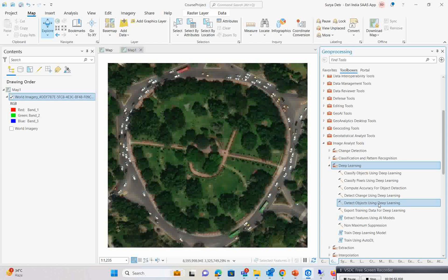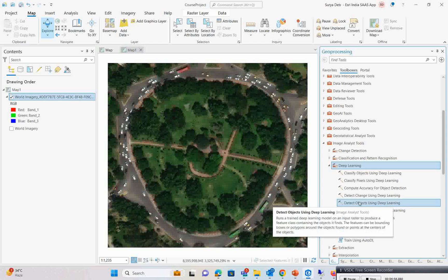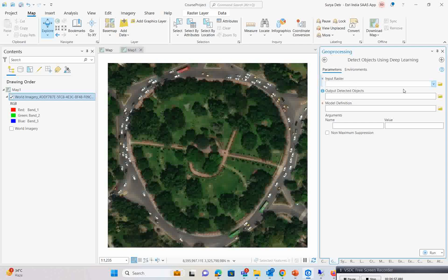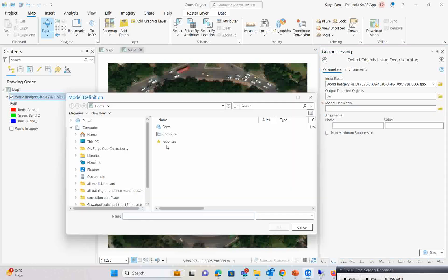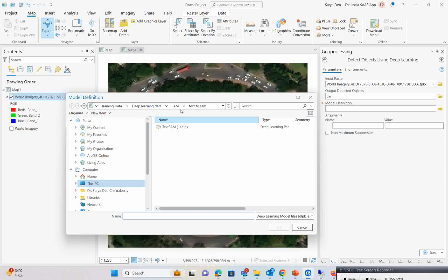For this, go to the Image Analysis tool, then under Images expand the Deep Learning tool. You will see 'Detect Objects Using Deep Learning' — double click on that. Set the input raster to the image you just downloaded. For output name, since we are doing cars, give it the name 'car'. For model definitions, select the Text to SAM module already downloaded from the Living Atlas platform.